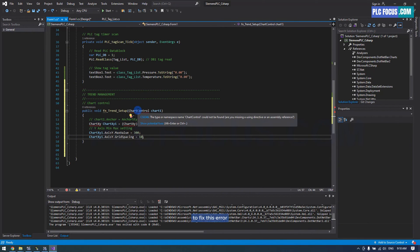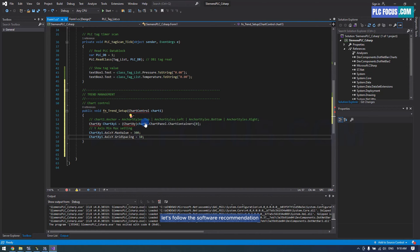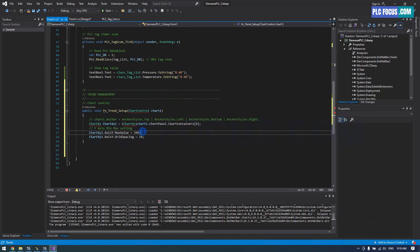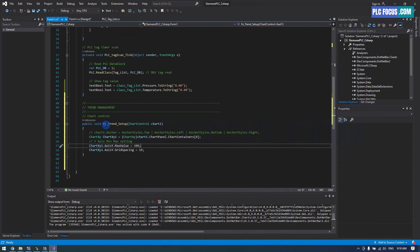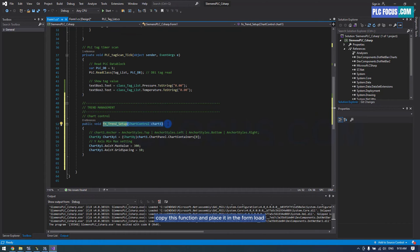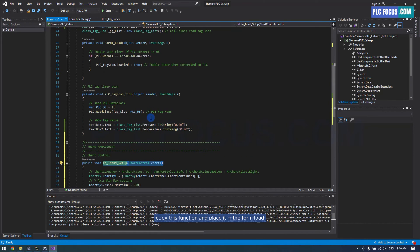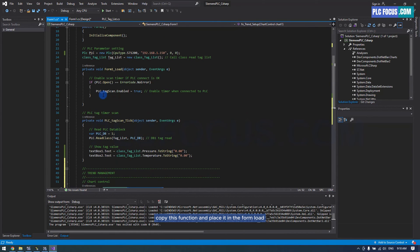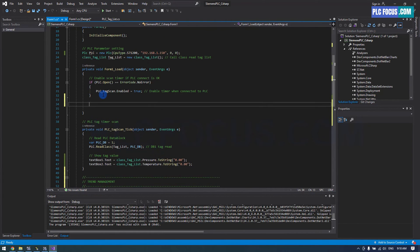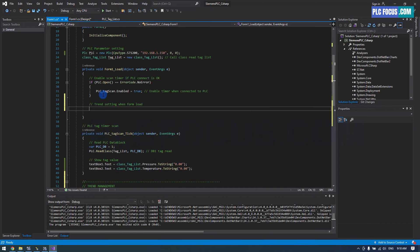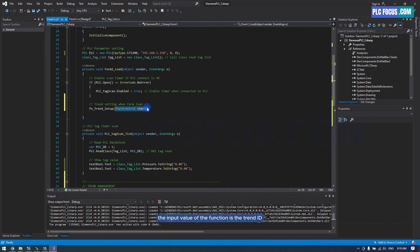To fix this error, let's follow the software recommendation. Copy this function and place it in the form load. The input value of the function is the trend ID.